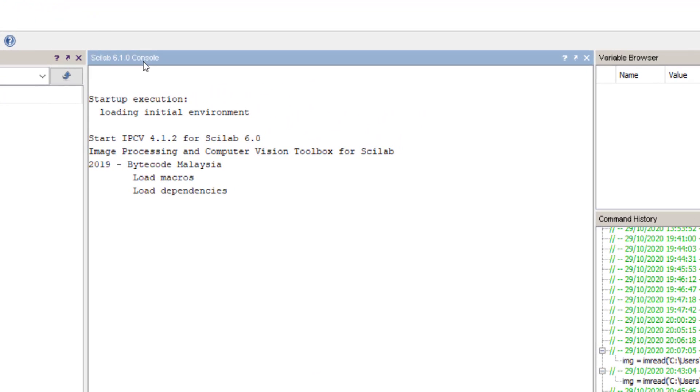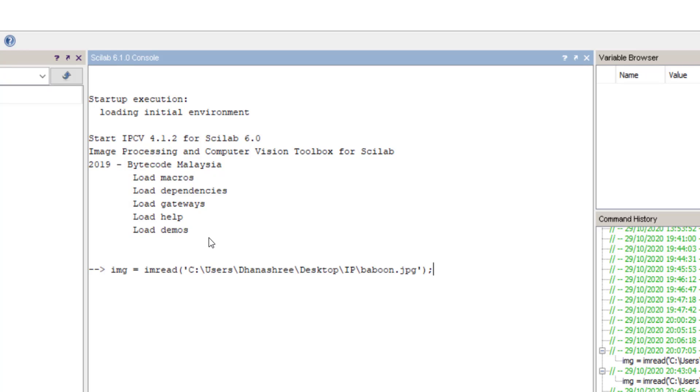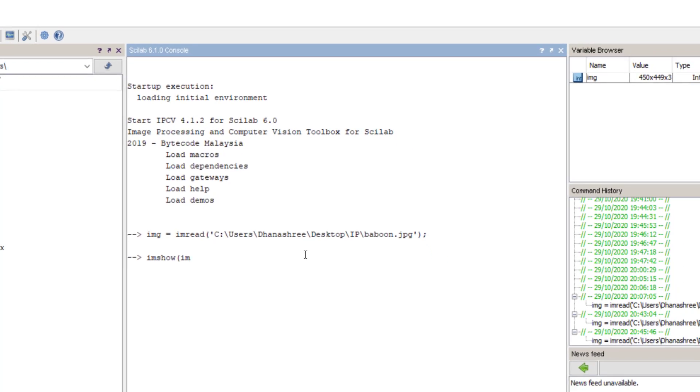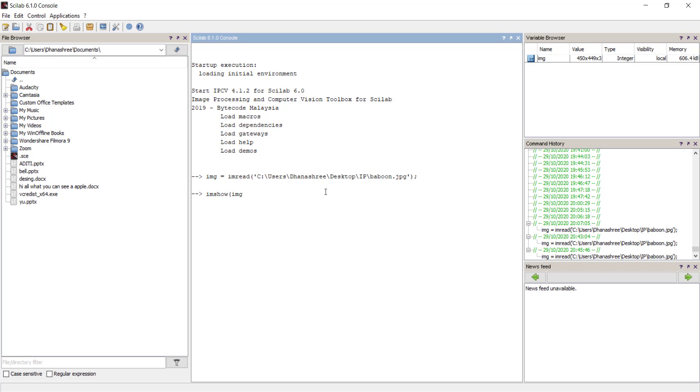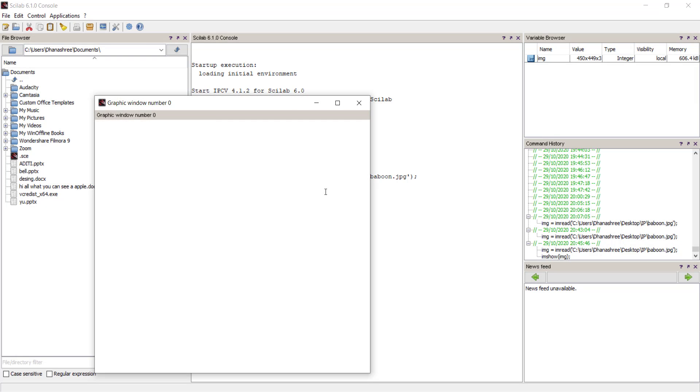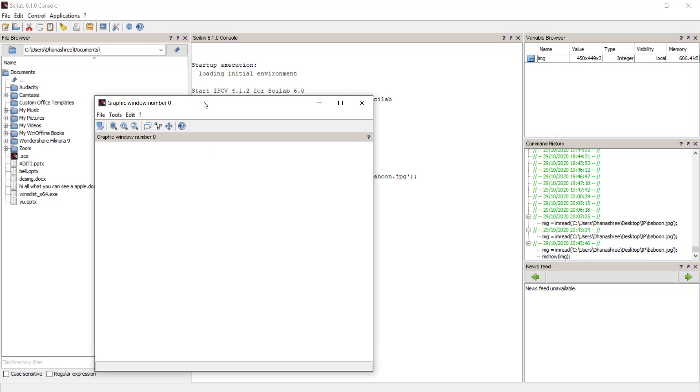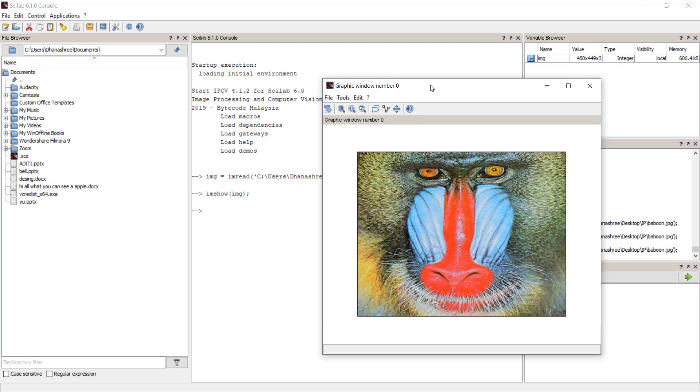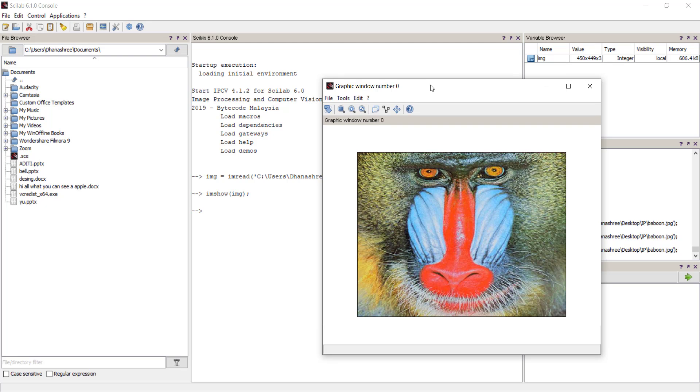Now in console window you can see ipcv module is successfully installed. So now if we try to read an image it is executed as well as if I say imshow then you can see that image.